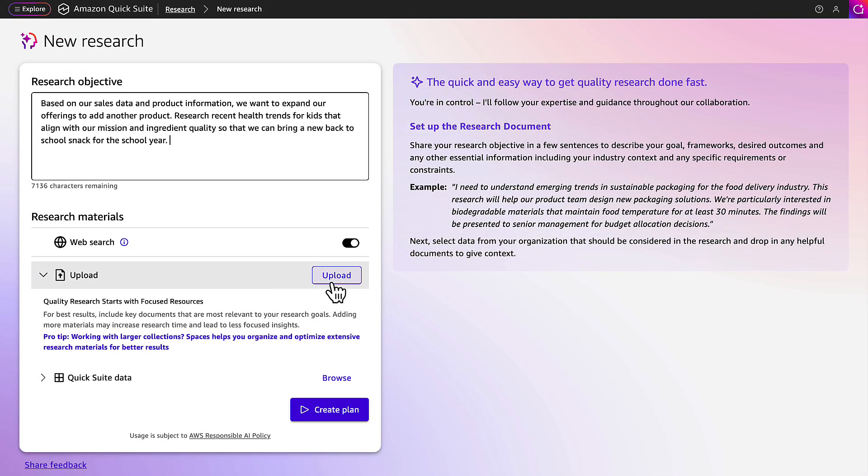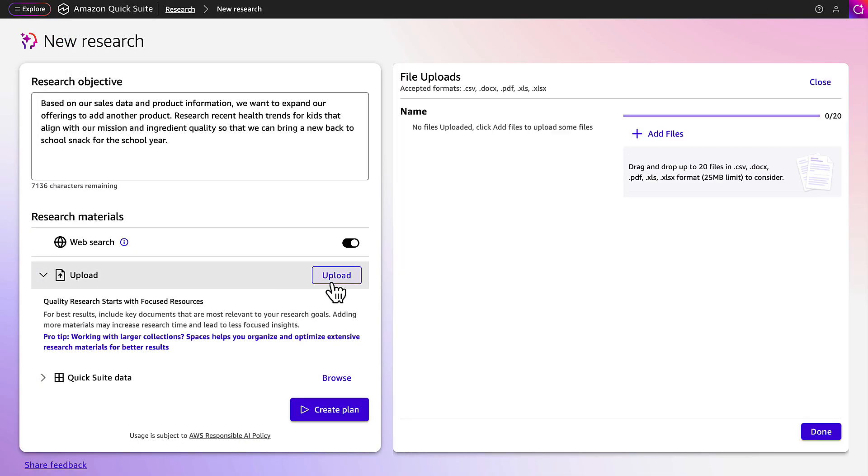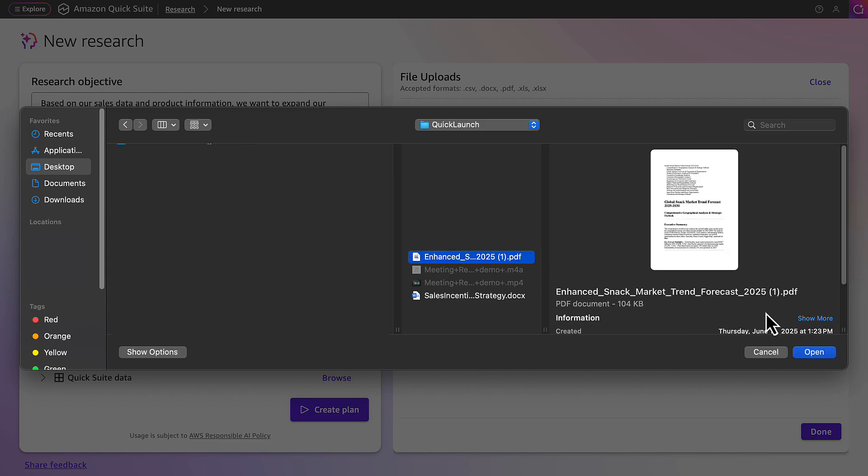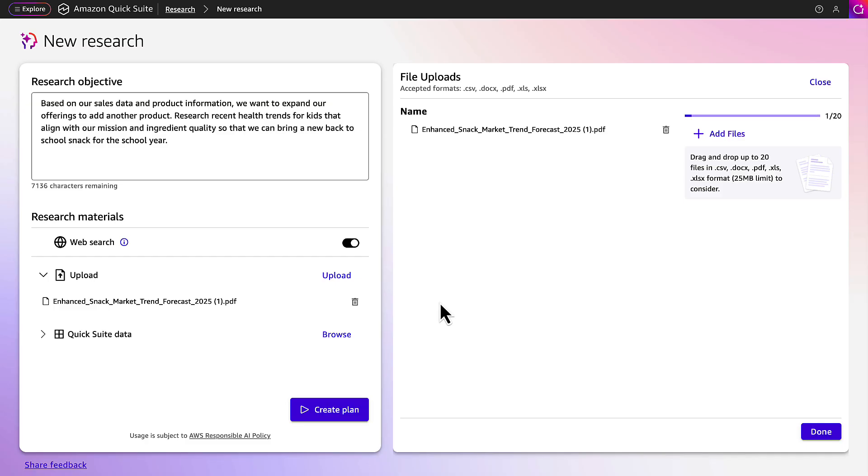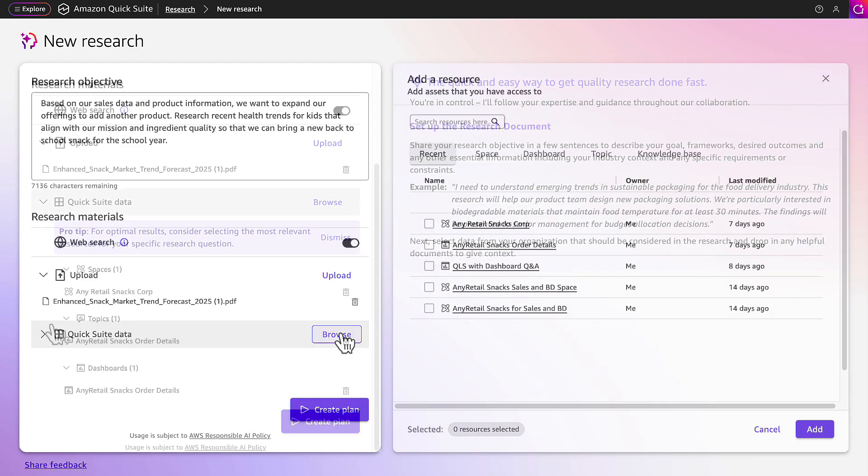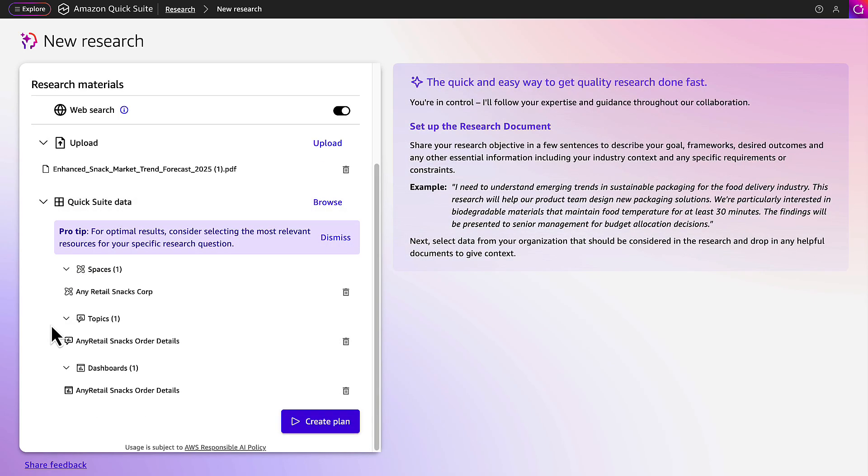To assist in gathering context around the outline, Sophia enables web search, uploads existing research on their target demographic, and includes relevant data from their QuickSuite account, including context from their space, topic, and QuickSite dashboard.